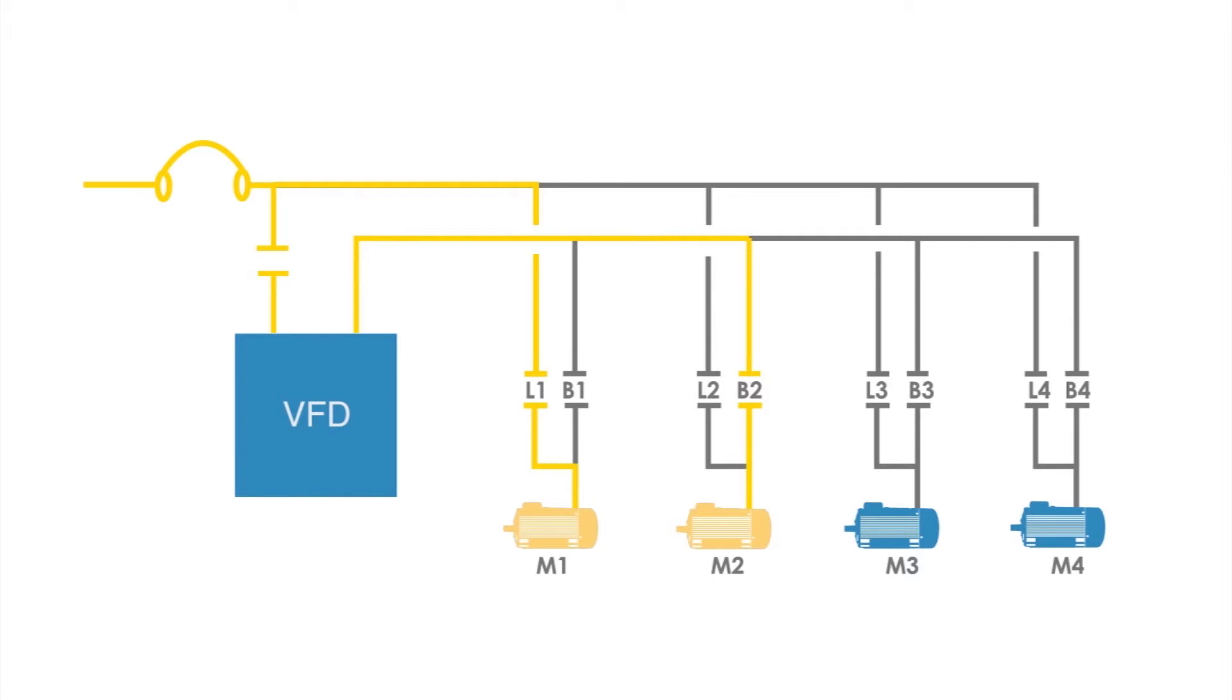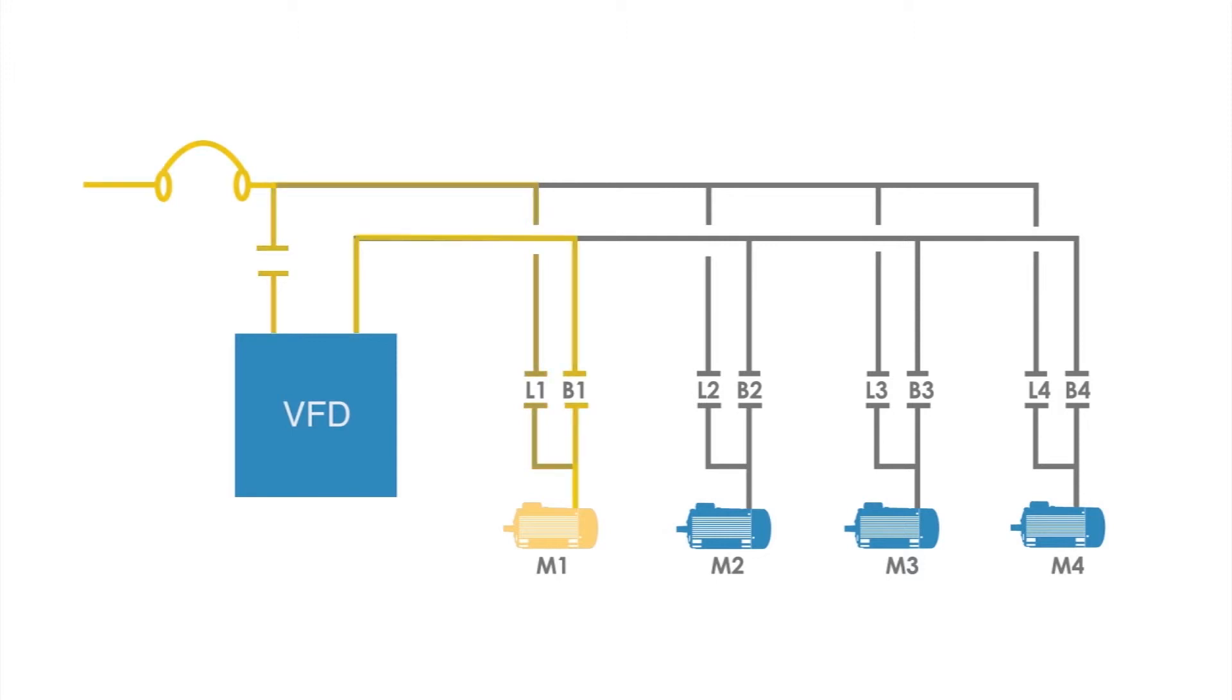The across the line transfers can also be done in a reverse direction. If we no longer need two motors or pumps running, the VFD commands motor M2 to zero speed and then opens contactor B2. The VFD output is synchronized to the incoming line and contactor B1 is closed. Motor M1 is transferred from the line back to the VFD output and is now running on the VFD at variable speed.